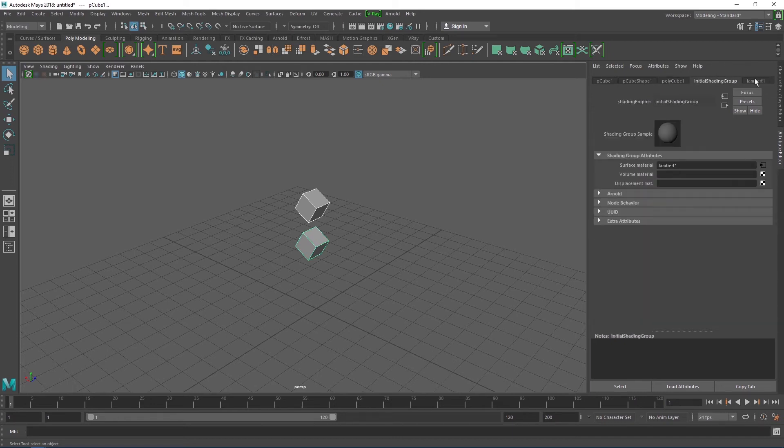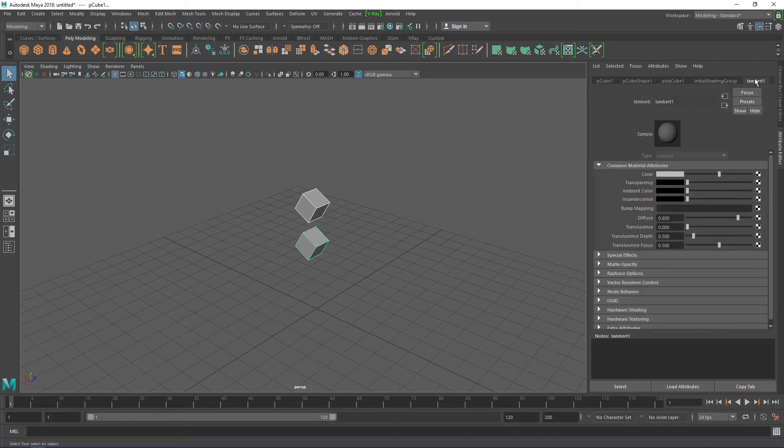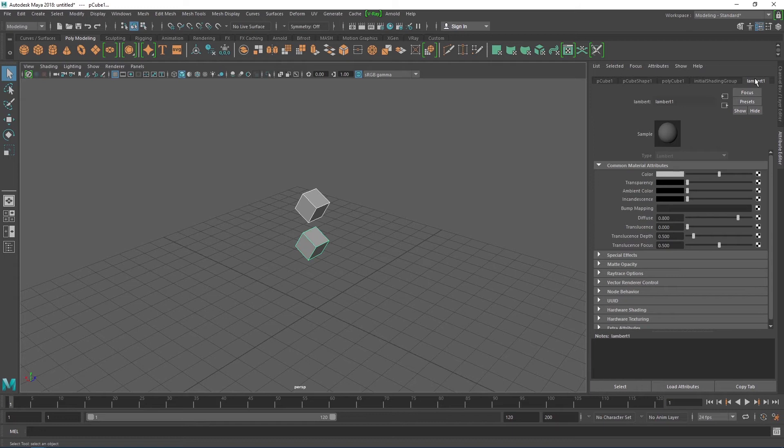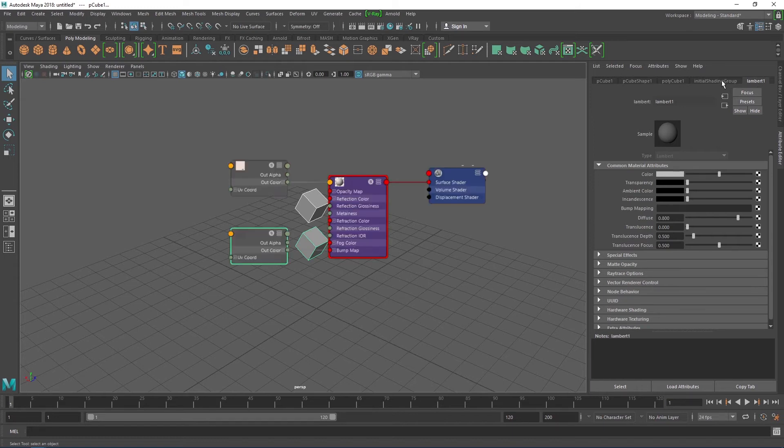Our cube, for instance, is connected to the lambert shader node, which is just a fancy way of saying it has lambert one material applied. Shader nodes become more and more complex as you add more details to your materials. But we'll go more into that in the next lesson.